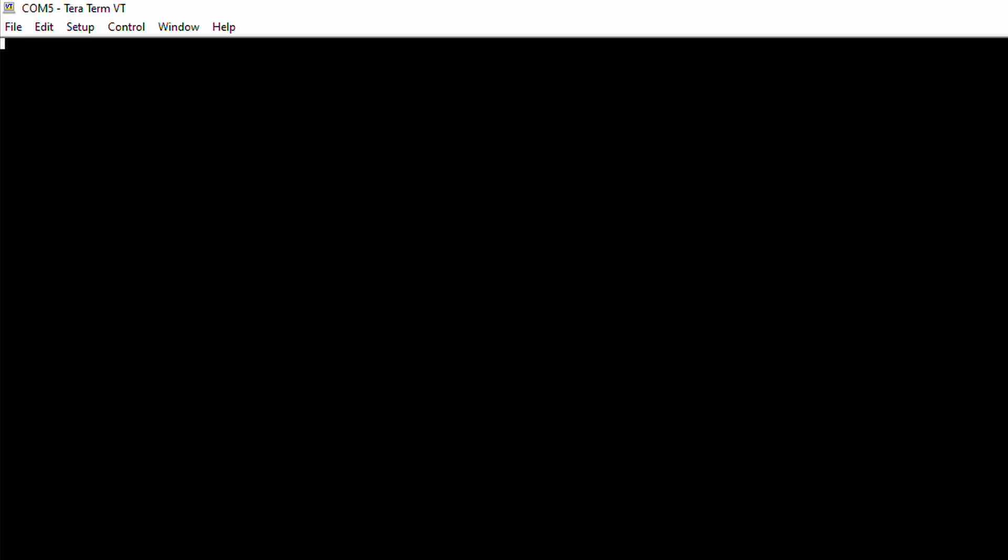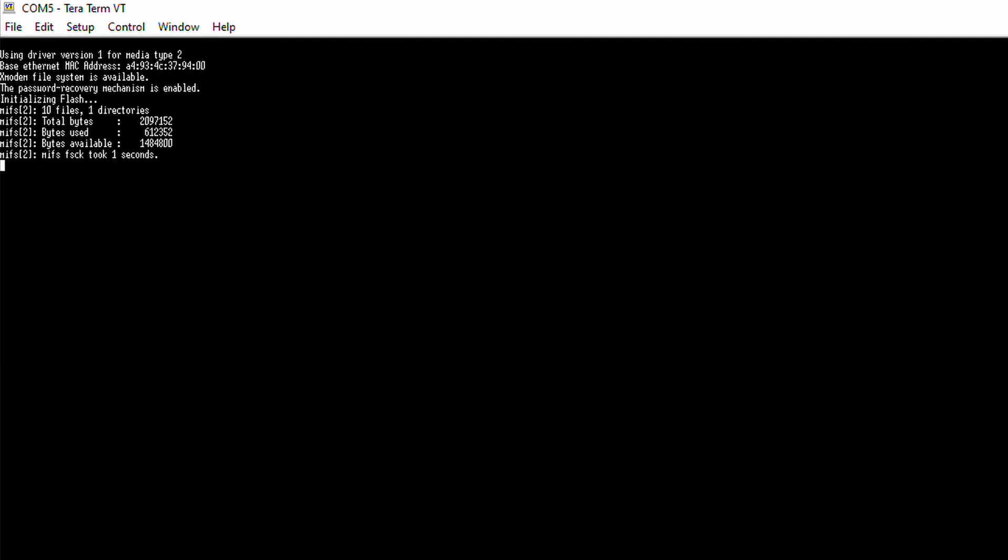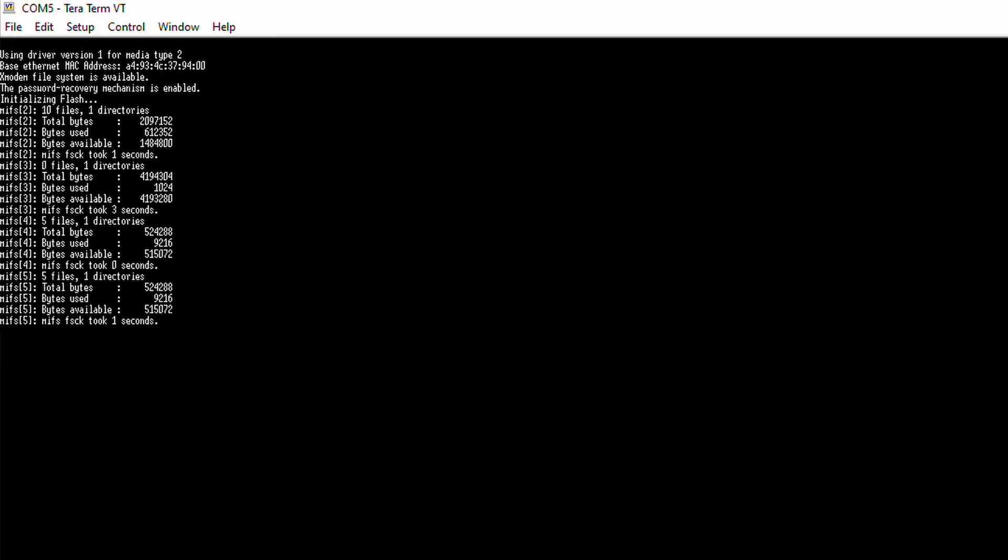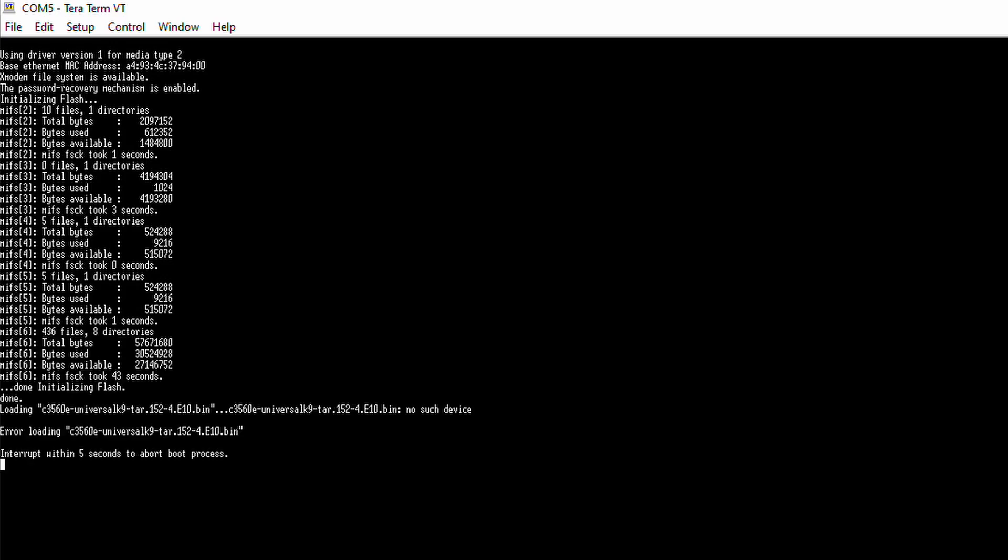If your switch has a corrupted image it should go straight to a ROM on mode. If the switch still boots you're going to need to hold the mode button for 2 seconds when the interrupt within 5 seconds to interrupt the boot process notification is shown. It may take a little while for this notification to be shown.